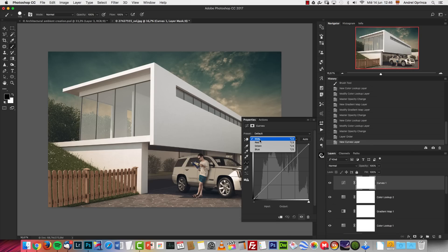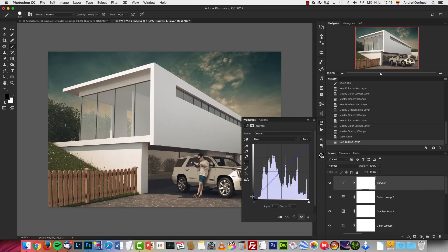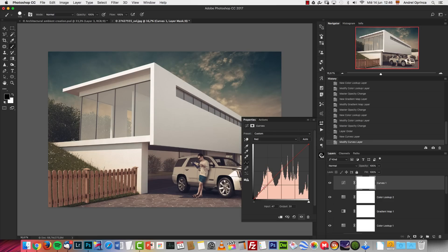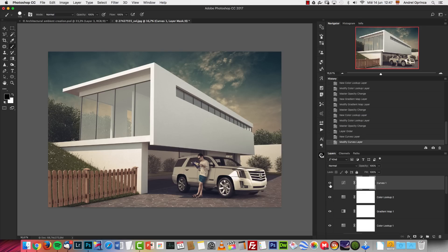In the Curves layer I used it to create a split tone effect. I'm going into the Blue channel — drag the highlights up slightly and drag the shadows down. This creates a split tone effect. Don't drag it too much or it will go too yellow. Then on the Red channel I'll add some red in the shadows, giving just a tone of blue in the shadows.